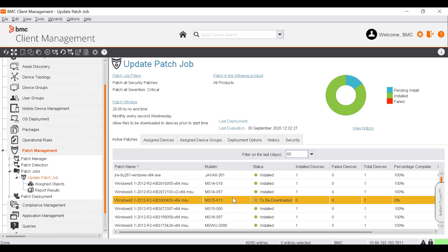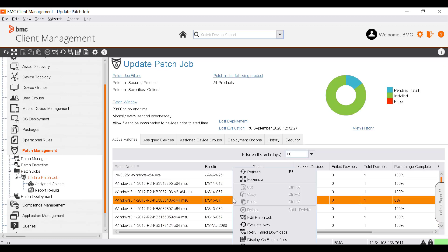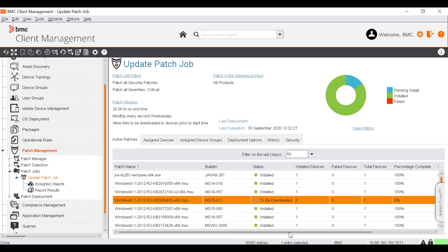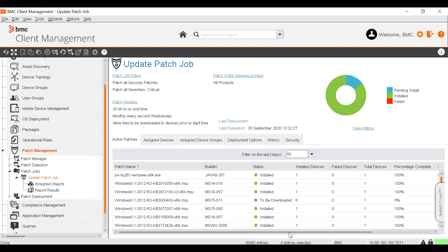The Active Patches tab of the newly created patch job is displayed. Right-click and select Retry Failed Downloads to request the Patch Manager to retry downloading all failed patch downloads. On this tab, you can monitor the deployment process in real-time to follow its progress. Once the patches are deployed on the device, you can generate patch reports.